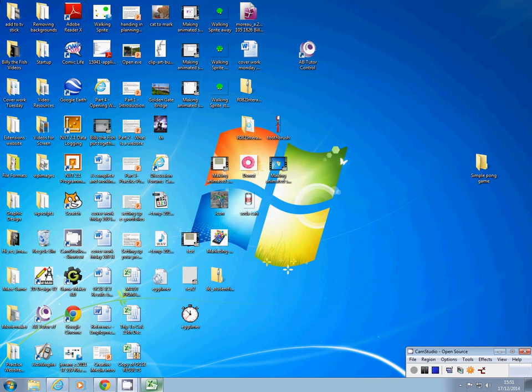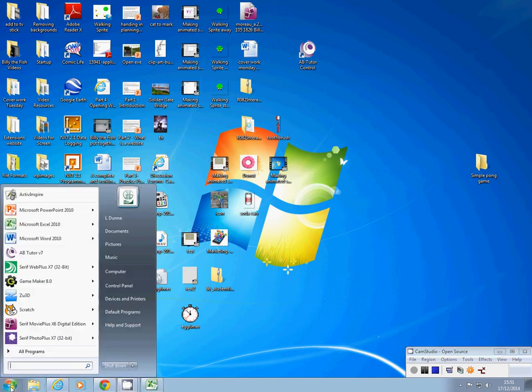I've got my images made and saved, so now I'm ready to start building the game itself. To build a game we use a piece of software called Game Maker, and we're going to find Game Maker.